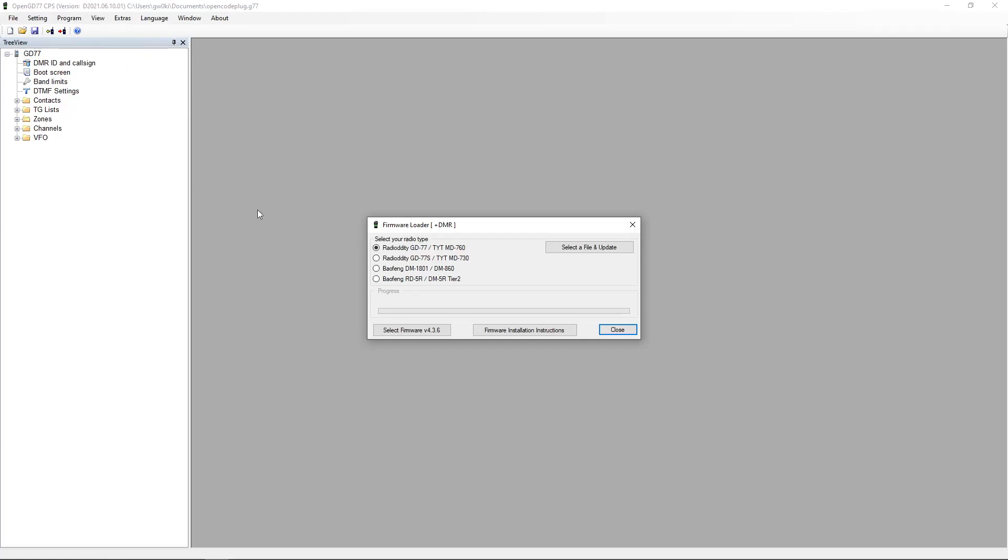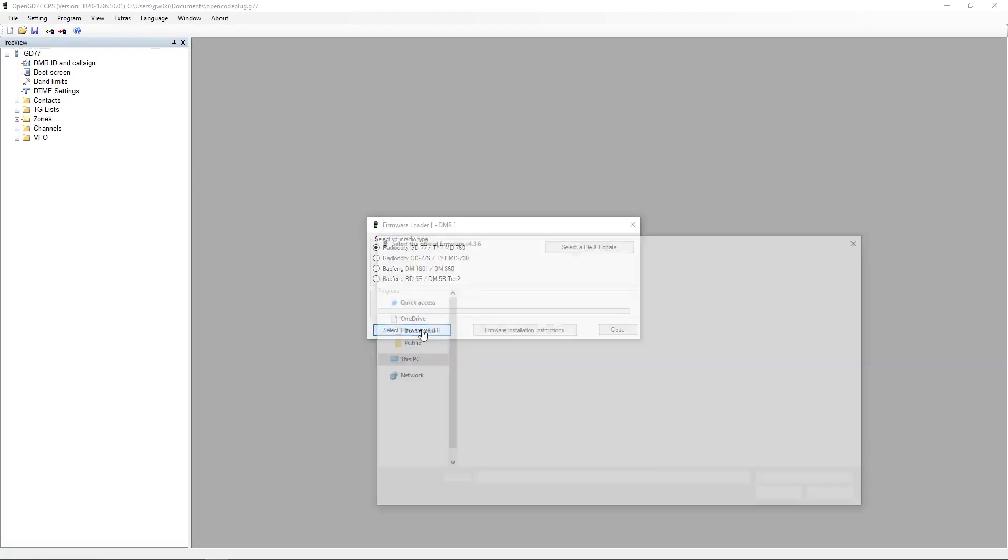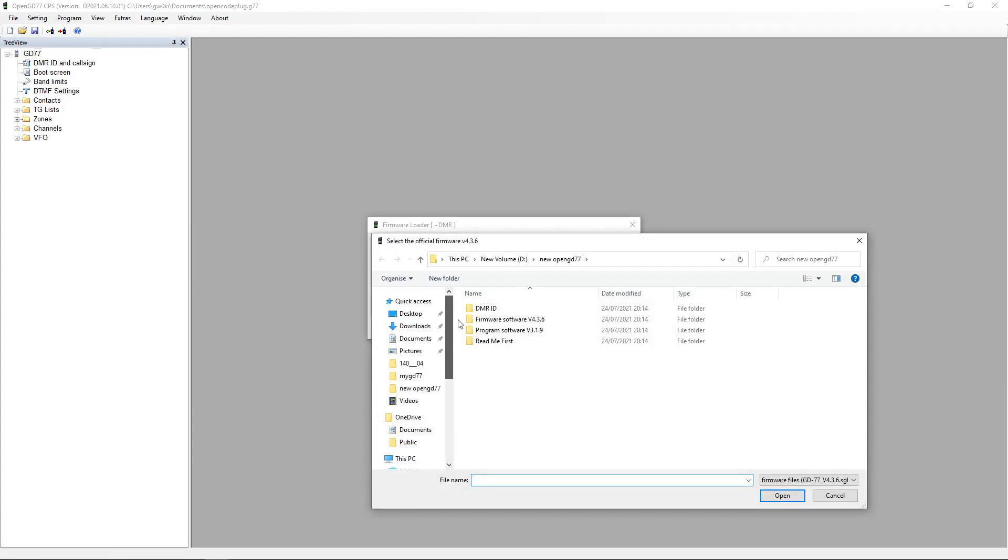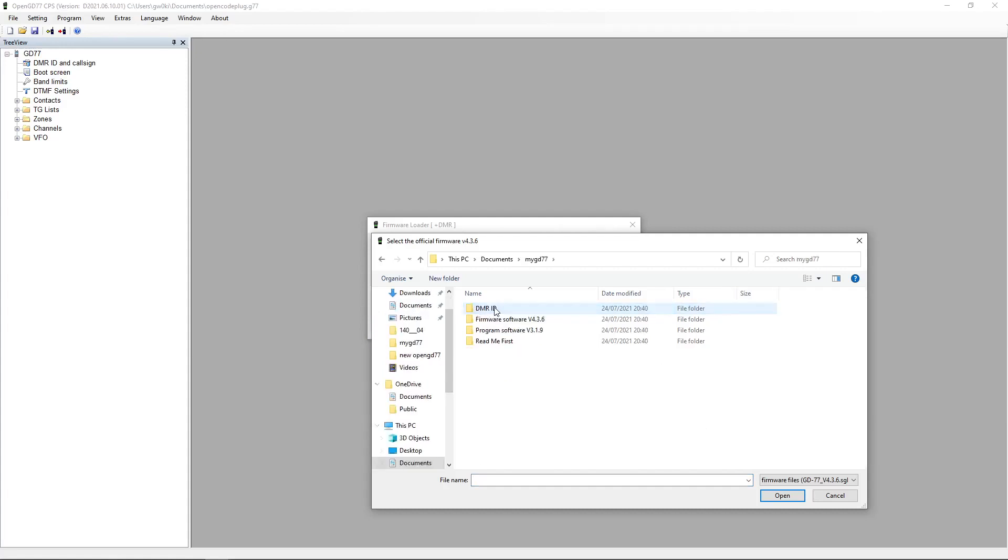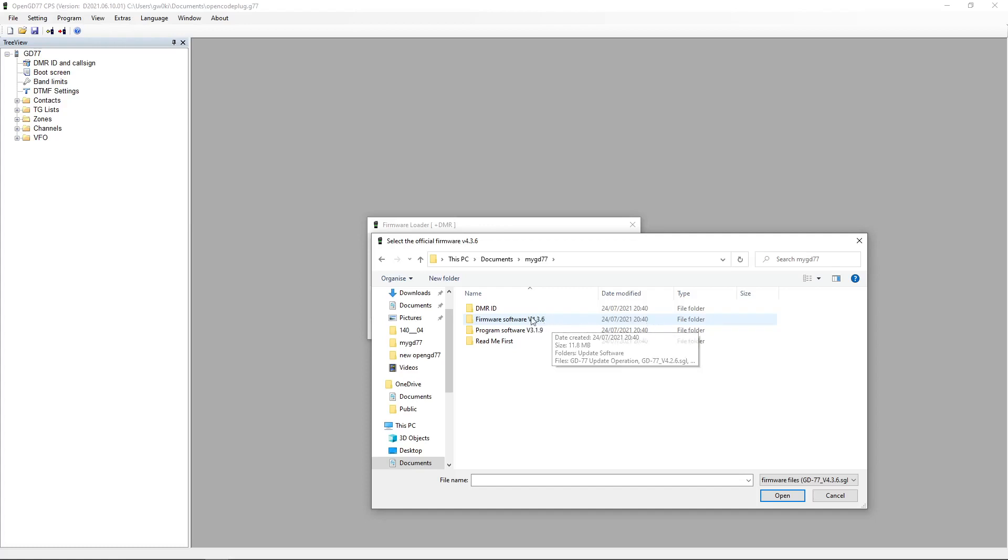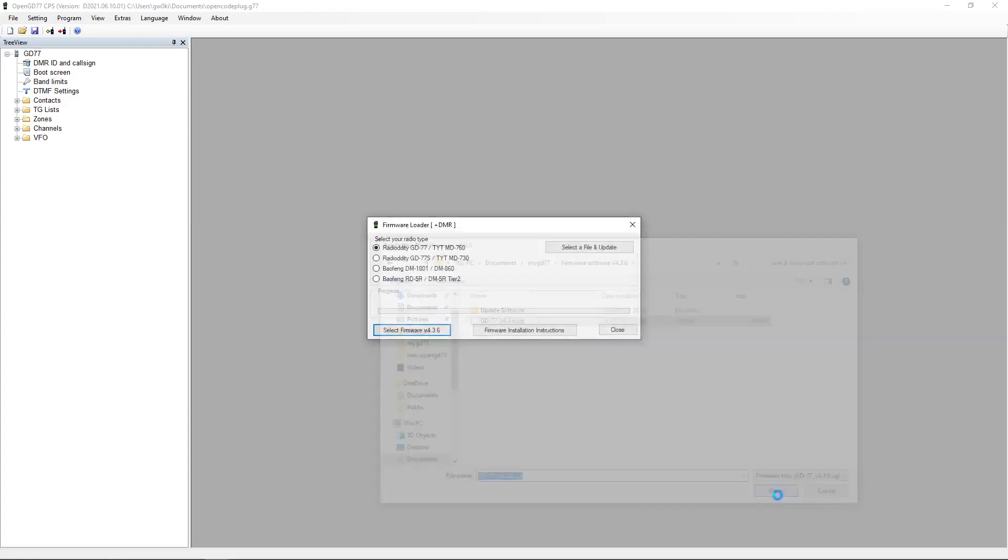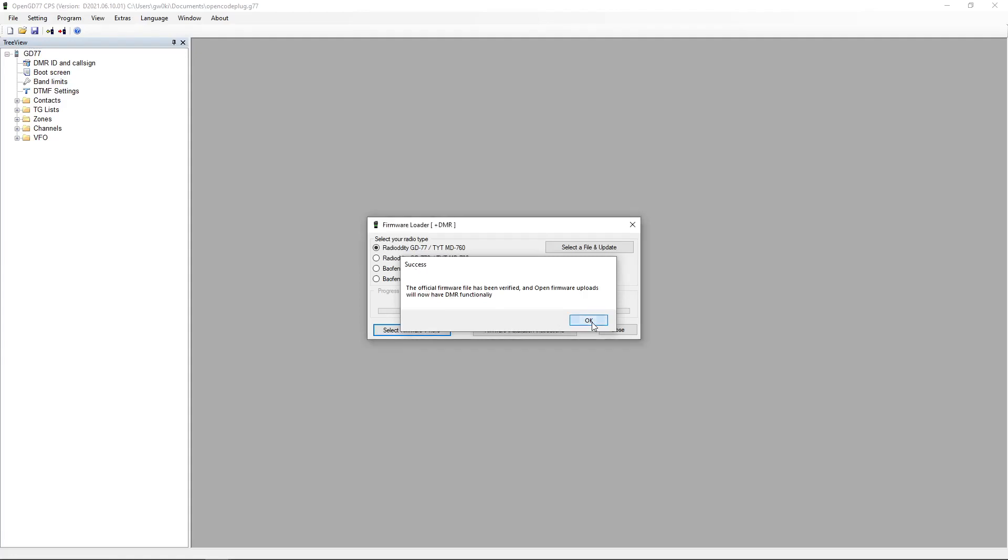If we select firmware version 4.36, we press that button. We now need to go to our directory where you put all the important stuff. It was under documents, it was called MyGD77. We want the newer one here. Look, version 4.3.6. We'll open that up. Select the SGL file there. Open that and we get a success note. So that's exactly what we want to see.